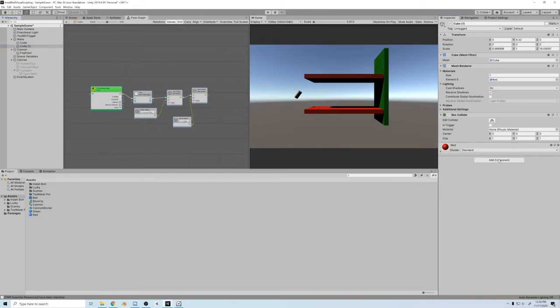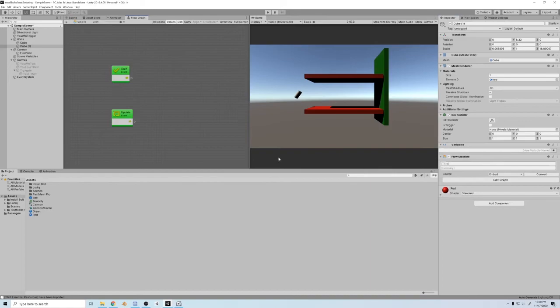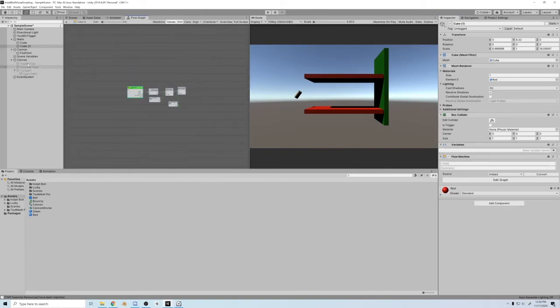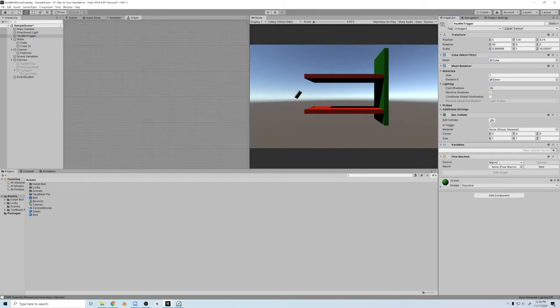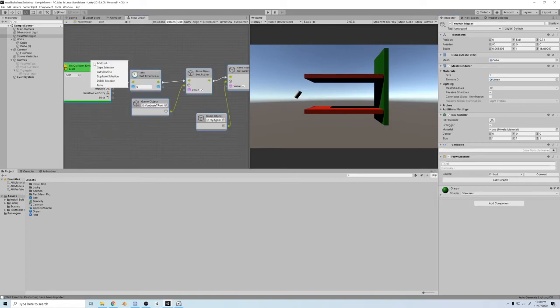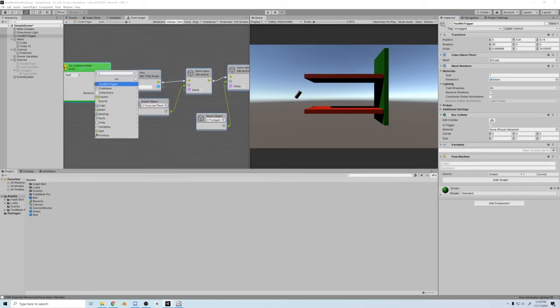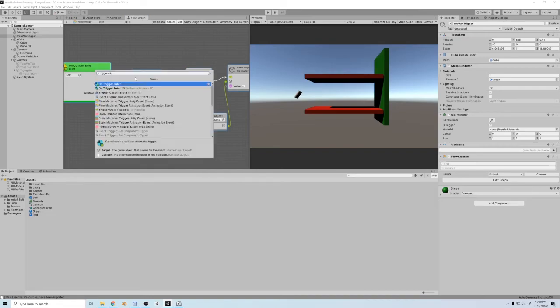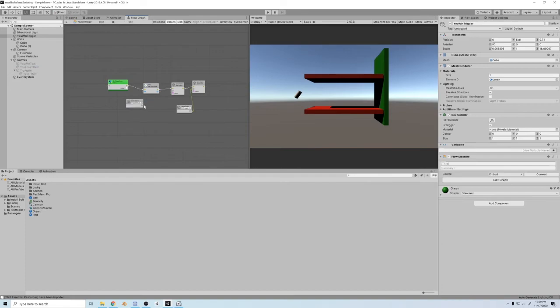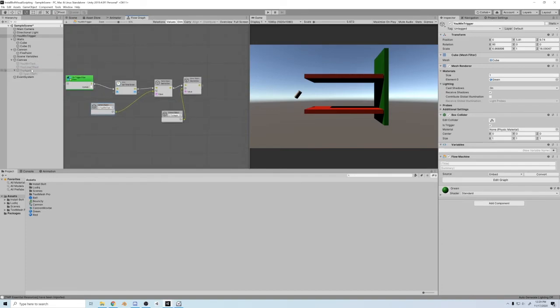I'll copy this, put it on here. Flow machine, embed. Delete, start over. There we go. And then you win, we're gonna do similar thing here. So flow machine, embed, delete. Change this, right click, replace trigger enter. Now we're gonna change this to you win text. And the value is gonna be true.